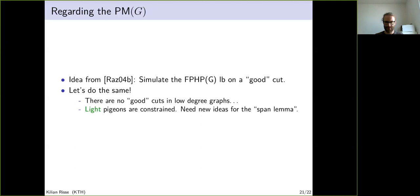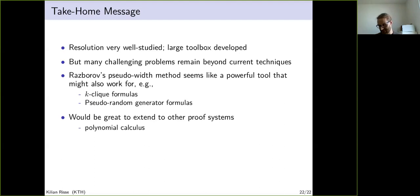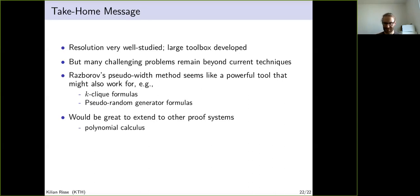Let me wrap up. The take-home message is that resolution is very well studied with a large toolbox. There are two rather generic lower bound techniques: interpolation and bottleneck counting. I hope that pseudowidth is now the third, and maybe it can be used for other formulas like k-clique formulas or pseudorandom generator formulas. Another open question is whether one can extend weak pigeonhole principle lower bounds to other proof systems like polynomial calculus. Thanks.